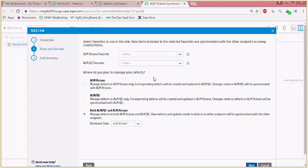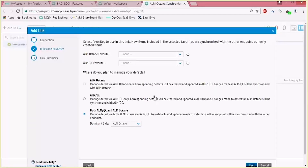There's also an option to manage the defect direction. If you choose the first option, ALM Octane, it means that all creation and editing of the entities is done only from ALM Octane and then updated to ALM QC as read only. The second option is exactly the opposite — editing and creation is only done in ALM QC.NET and reflected in ALM Octane. Both the first and second options are one direction only. The third option allows you to do it from both places, hence a bidirectional sync. This is the option we'll choose.